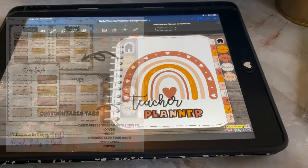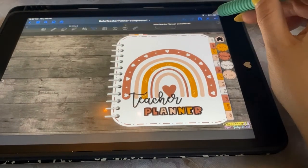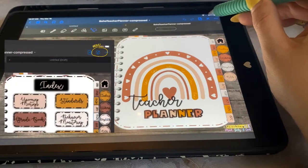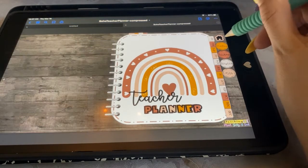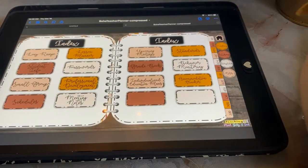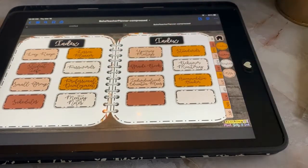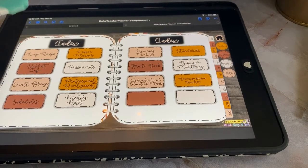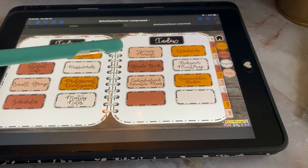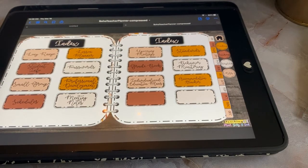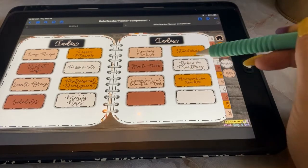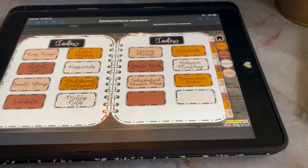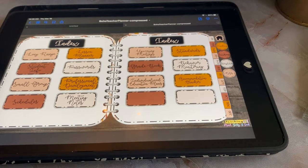No matter what page you are on, you'll be able to get to those on the right-hand side. Let's talk about the Index for a moment. First, you have to make sure that you do not have the annotate button active — you have to have it on non-annotation mode. From the Index, I can pick from any of the following sections: Long-Range Plan, Student Information, Small Group Schedules, Lesson Planner, Passwords, Professional Development, Meeting Notes, Upcoming Meetings, Gradebook, Individualized Education Plans, Standards, Behavior Monitoring, and an Accommodation Tracker.